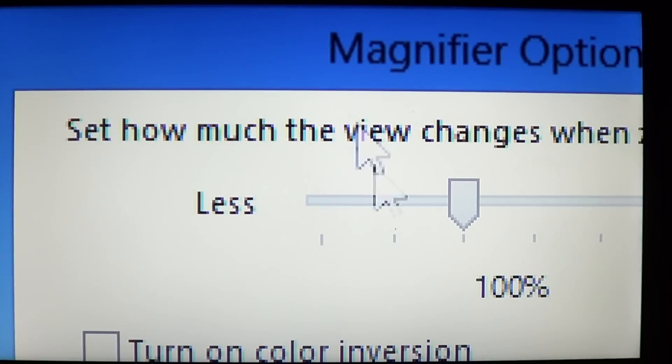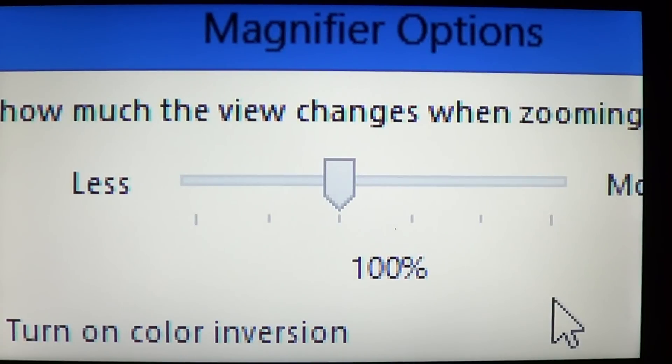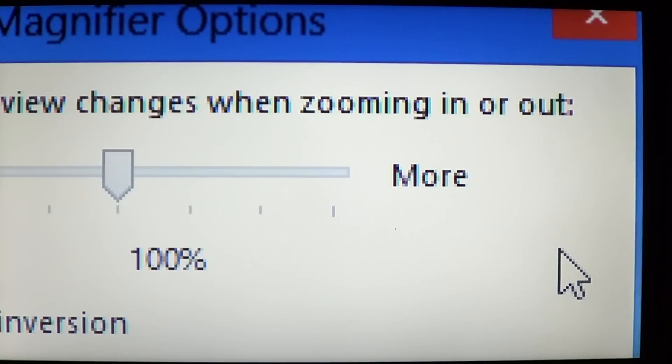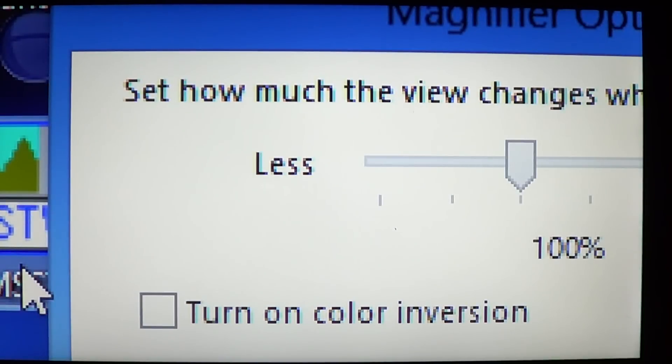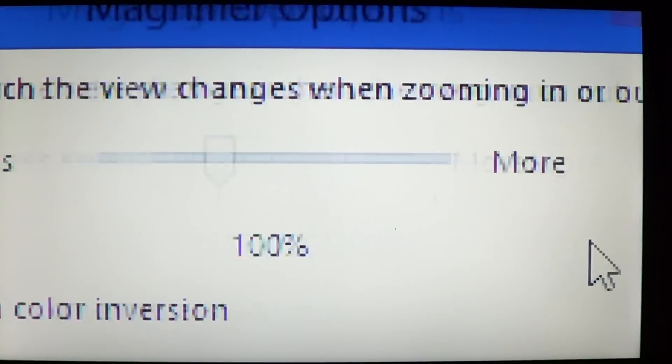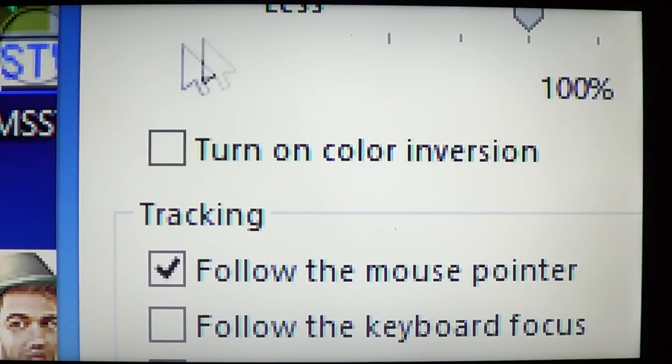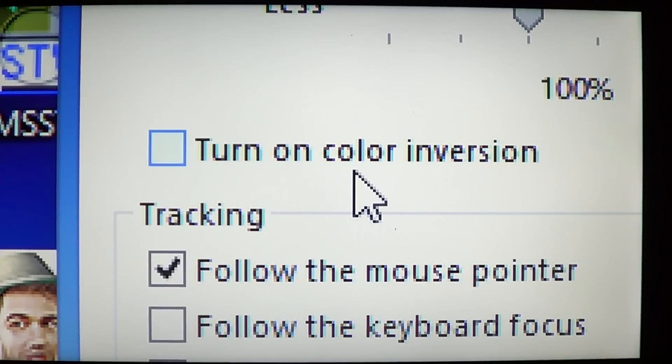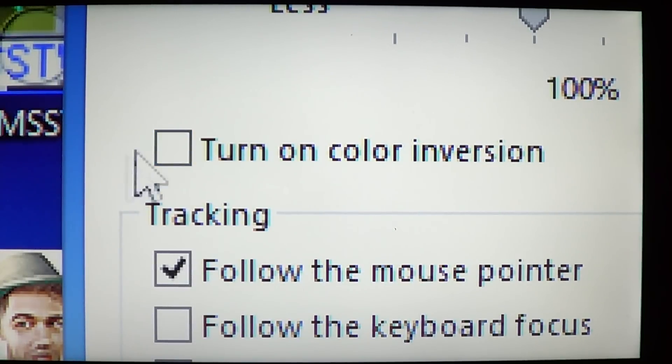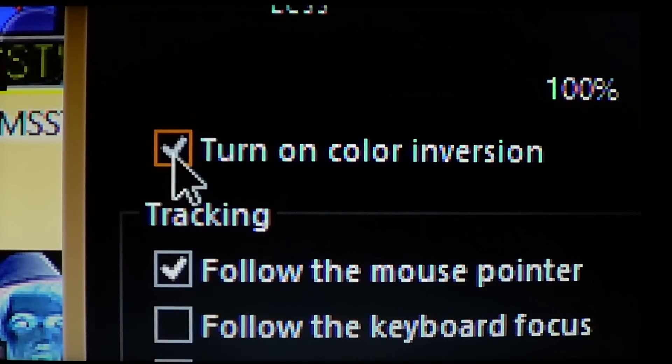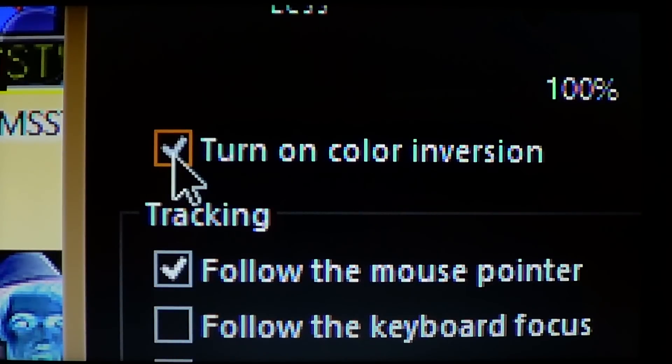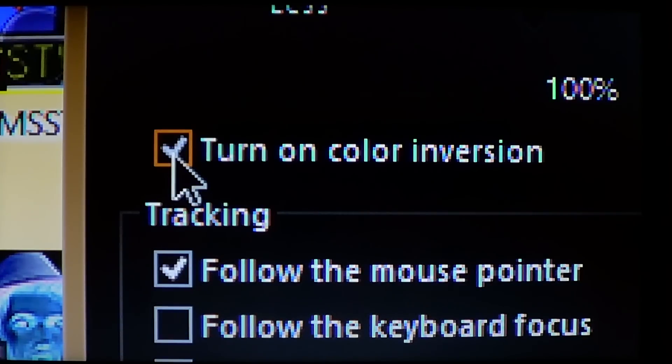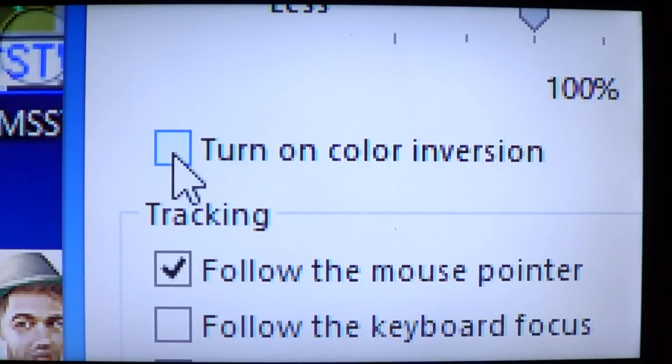And for example, you also have options in the magnifier that says how much the view changes when zooming in or out. And you have color inversion if you need to have more contrast on your screen, for example, which lets you have everything in a very high contrast. So things that are dark become very pale, and things that are very pale will be darkened. Some people might want that feature.